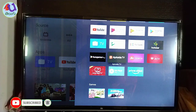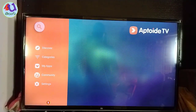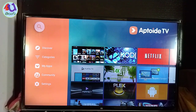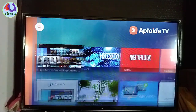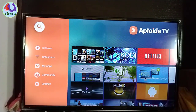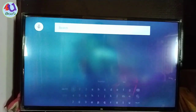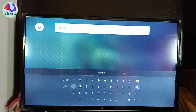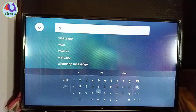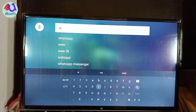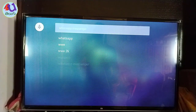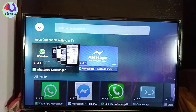I am going to open the app. I am going to search the app. I am going to type the app in WhatsApp. Friends, I am going to use a remote mouse. I am going to use the keyboard.